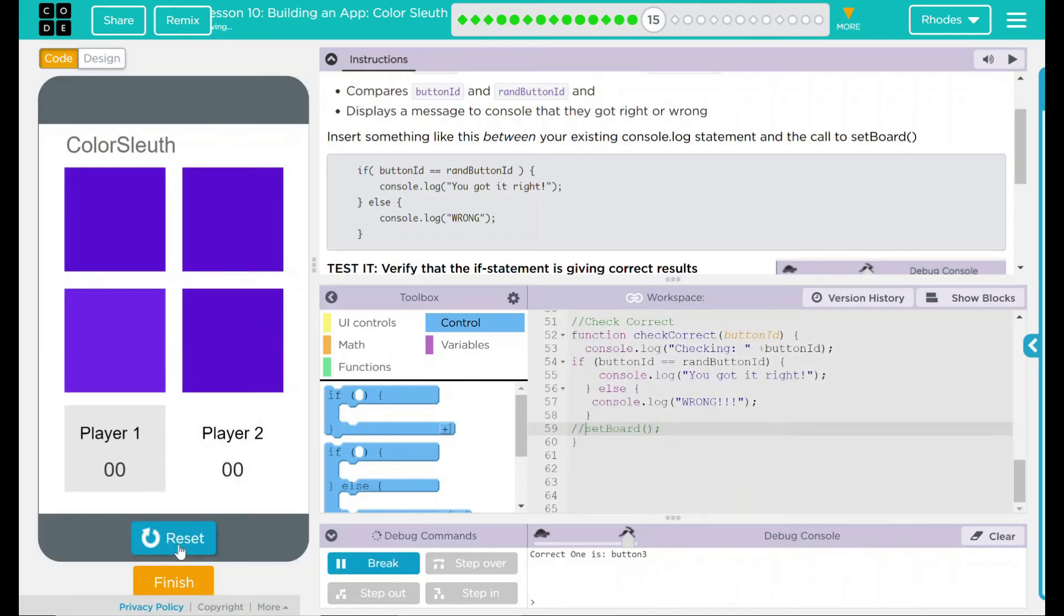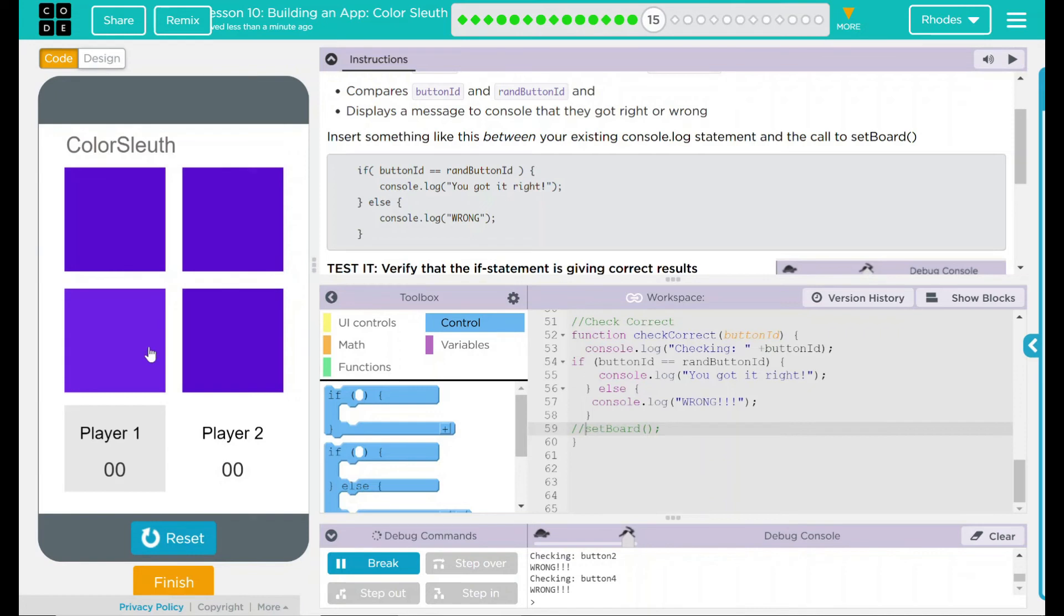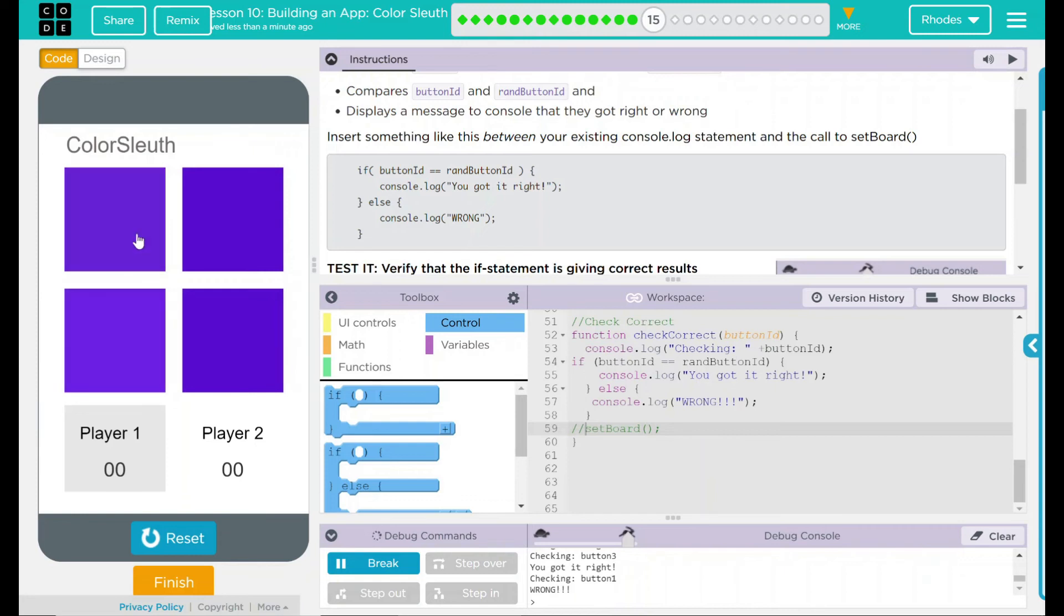I have to reset and run for this to take hold. So now I can verify if it's working or not. And if you can see the one when it's clicked right says you're right. All the other ones are telling me it is wrong.